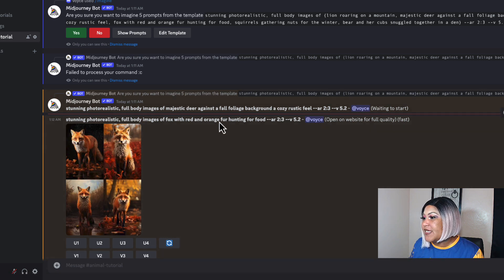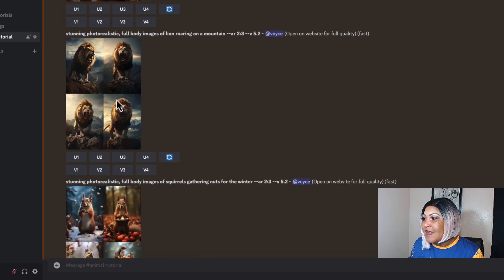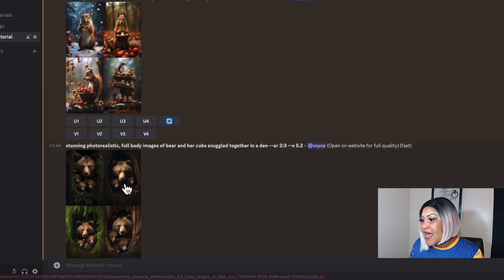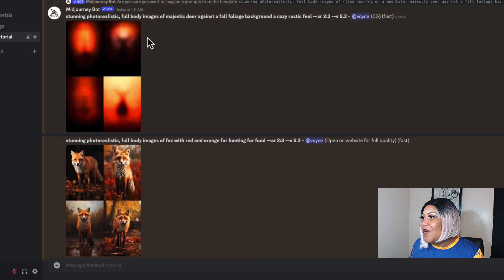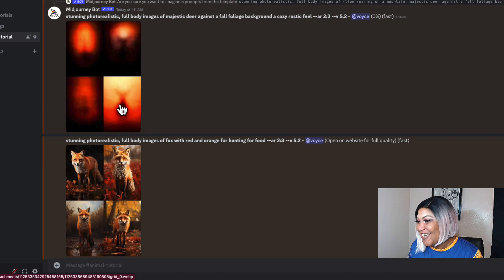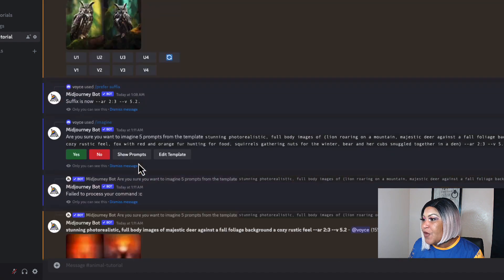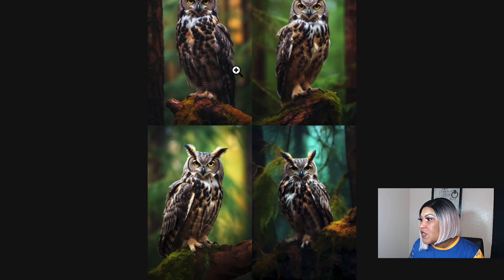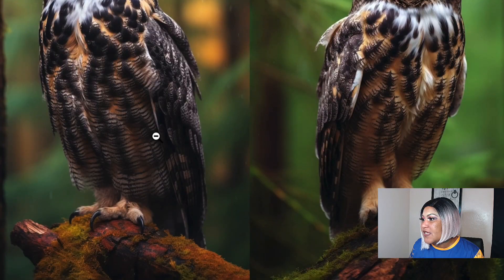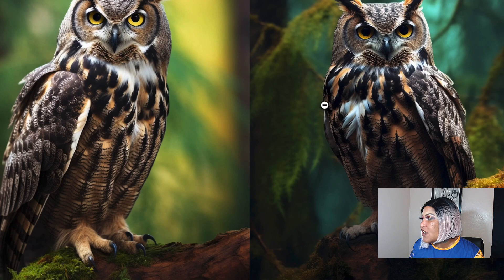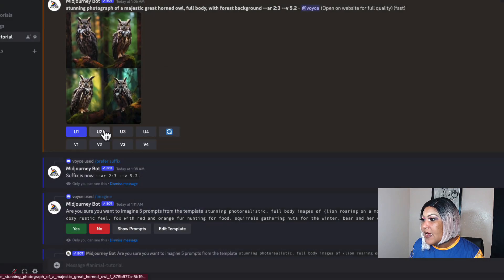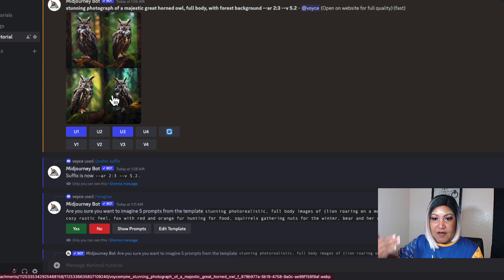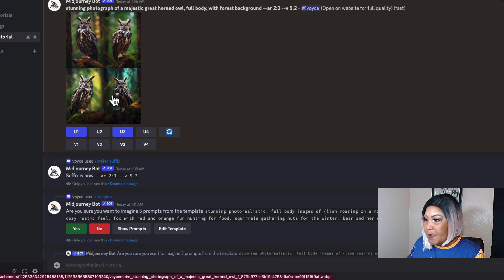The deer is still generating but the fox is up, the lion is up, and the squirrel gathering nuts is up. The bear in the den with the cubs is up too. The deer — the majestic deer — is coming now. I open the owl images up in the browser and zoom in. I can see one has rain and one is on the left side — I don't like that one as much because it's more green. I'm going to upscale number one with the rain and upscale number three. Upscaling makes them big and crisp enough to be printed.